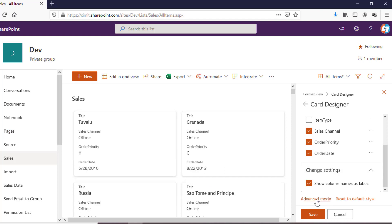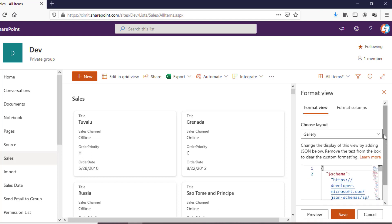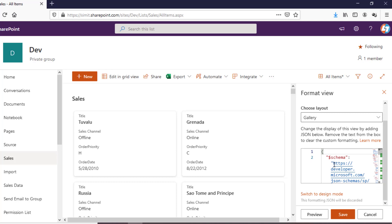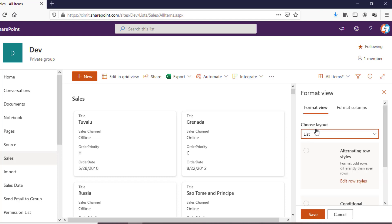There is one more thing — Advanced Mode. When you click on this you will see the JSON behind it, which is actually applying the formatting. If you want to change it you can do so yourself. We are not going to talk about this now — we'll cover it in our next video. This current section is an out-of-the-box feature only, so we'll go back to the List layout.